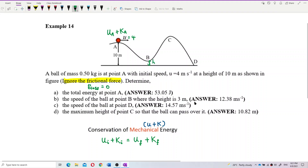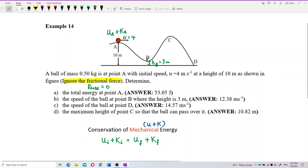Point B still has some height of 3 meters, so it still has potential energy. It also has kinetic energy because the ball has speed. For point D, there is no height at all, which means all the energy has turned into kinetic energy — point D only has kinetic energy, no potential energy.